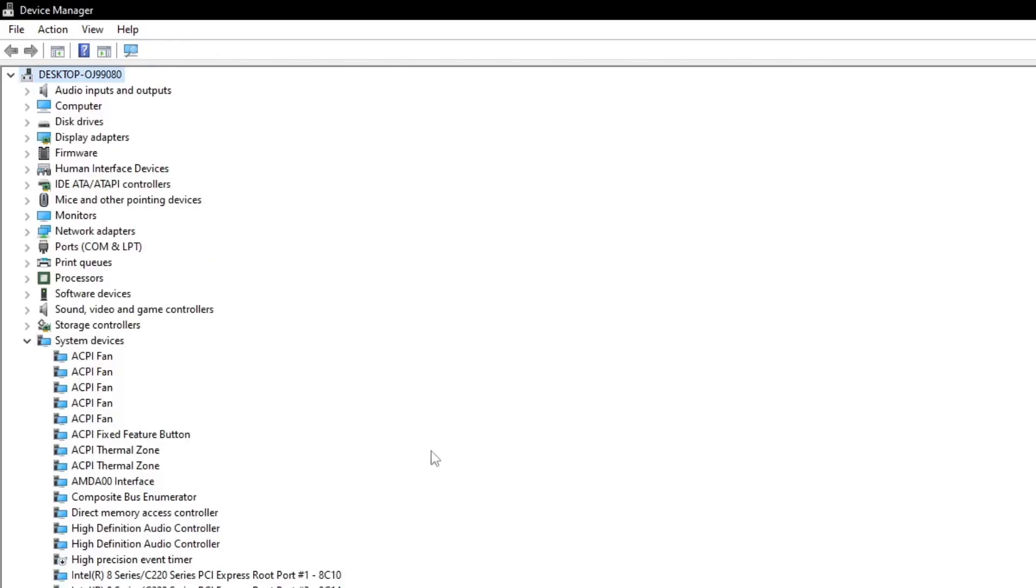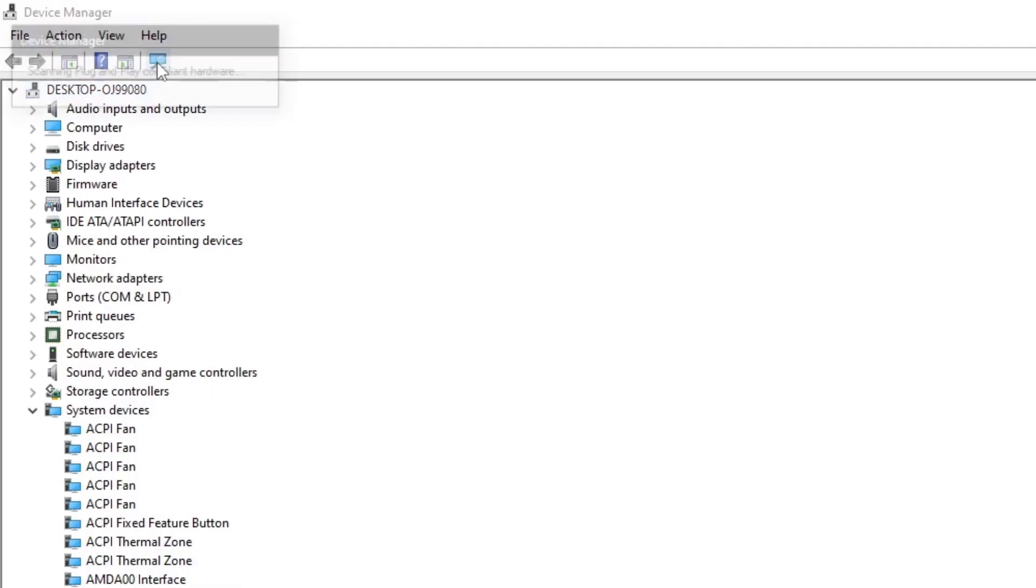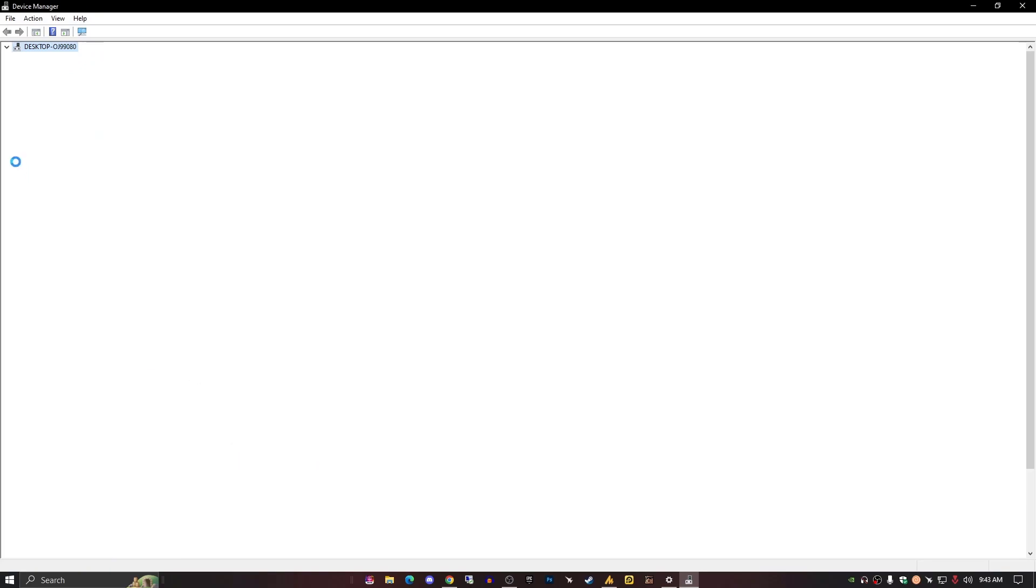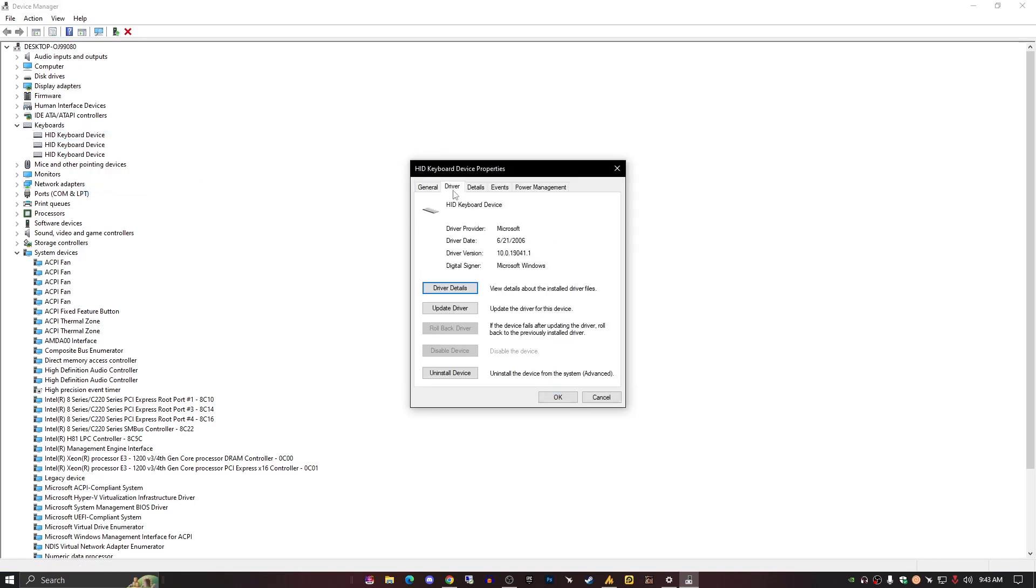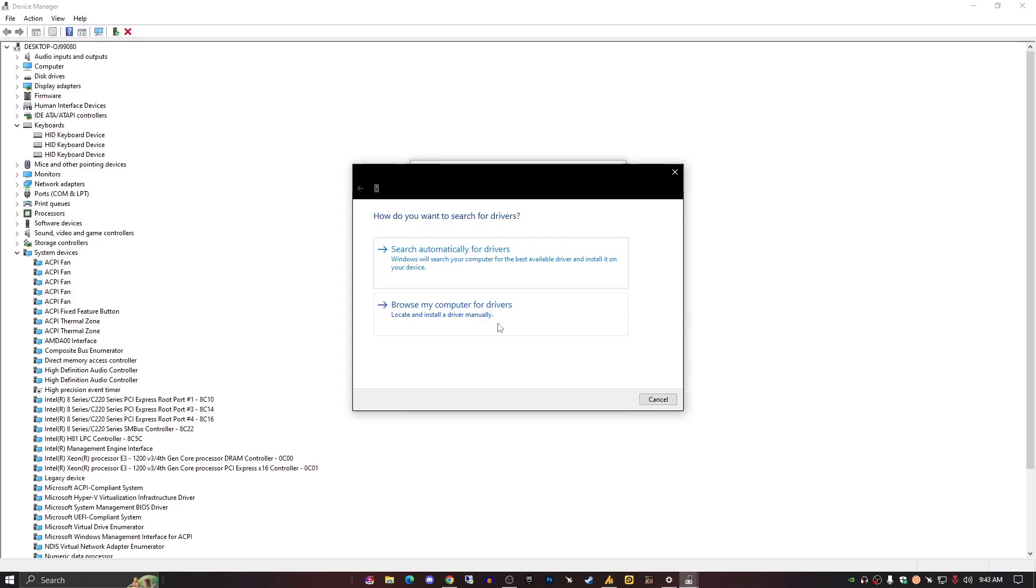And then just restart your PC or just click on scan for hardware changes so it will automatically reinstall your drivers, whether a keyboard or mouse drivers.